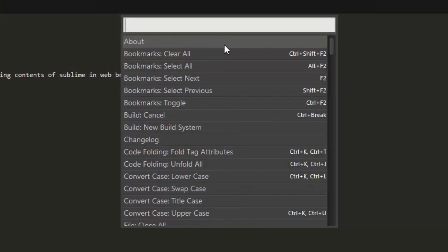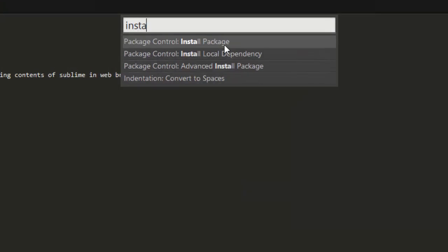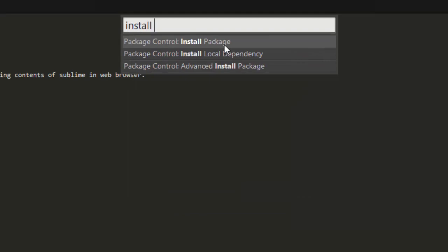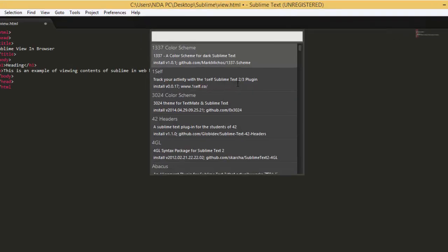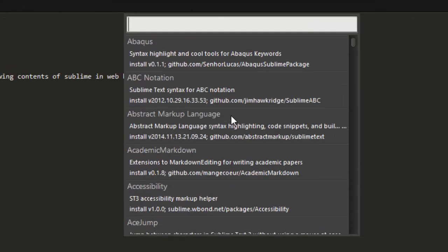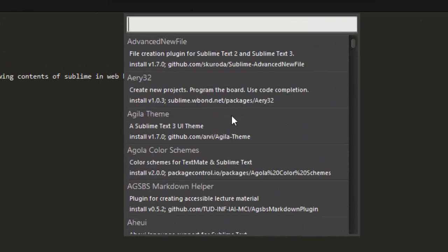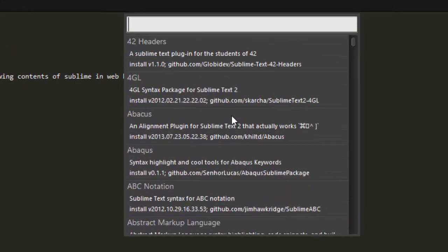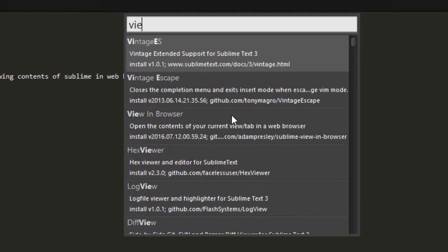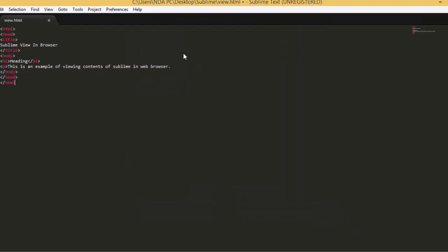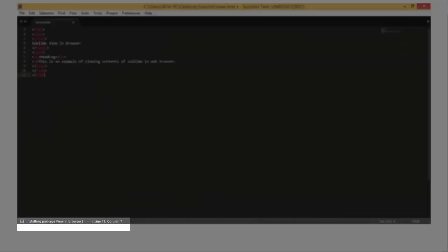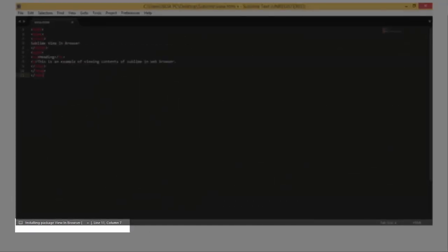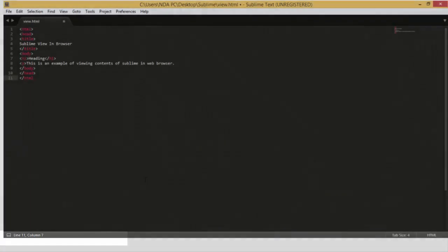Simply type in Install Package, select it, and it will open up with a list of available packages. As you can see, these are all the available packages that you can install in Sublime. Simply type in View and you've got ViewInBrowser at the top there. Simply click on it and if you look at the bottom here, it is actually installing the package ViewInBrowser.